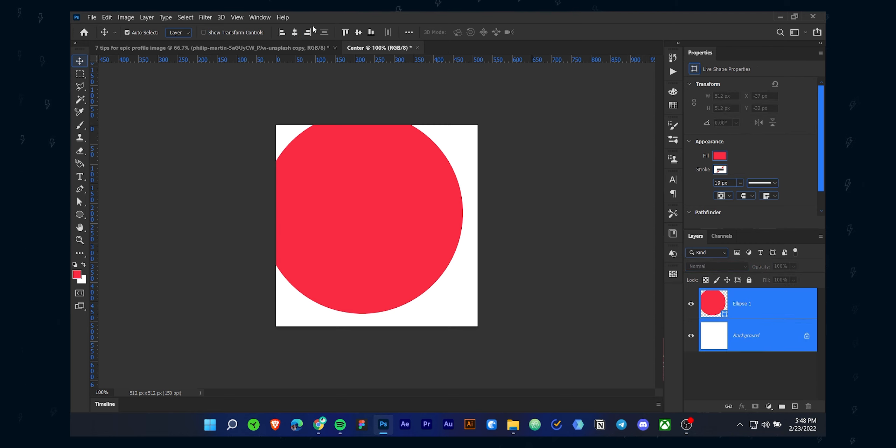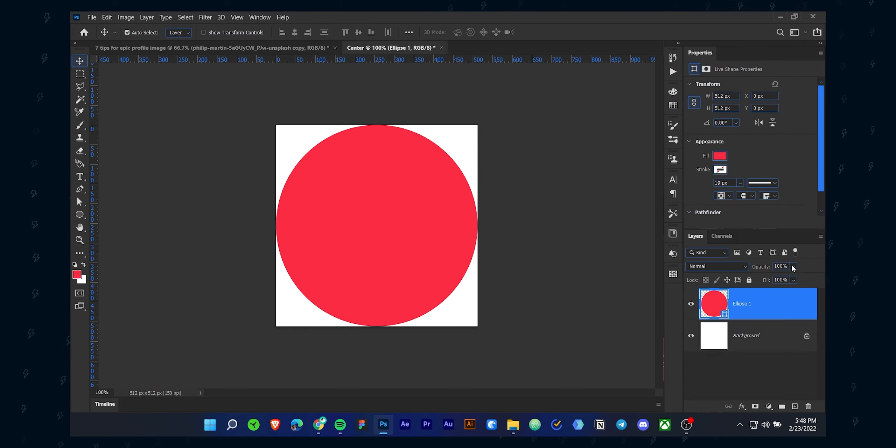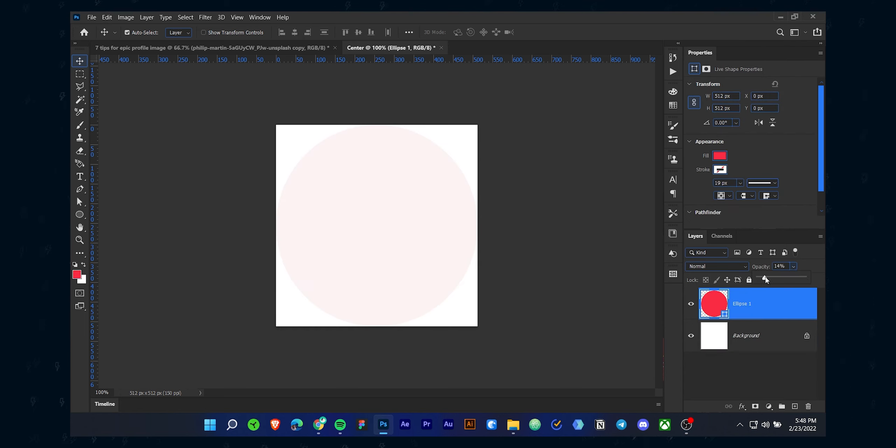Place the circle in the middle of the canvas. You can easily do that with the alignment tool. Decrease the opacity and place it above the profile image.